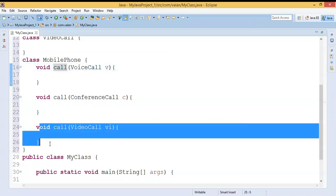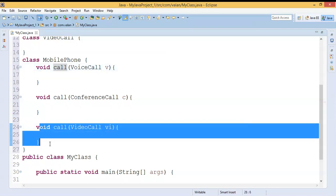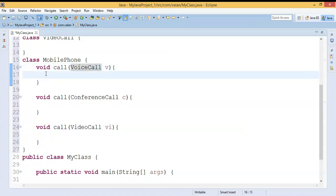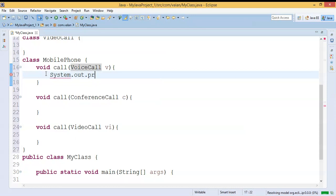Later they added a video call functionality. So this is the real-time usage of overloading. To summarize: in overloading the name will be the same — for example in method overloading the method name will be the same — but the functionality will be different. Inside the MobilePhone class there is functionality for voice call, conference call, and video call.